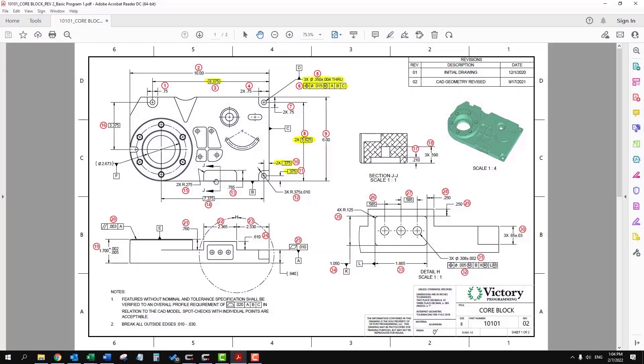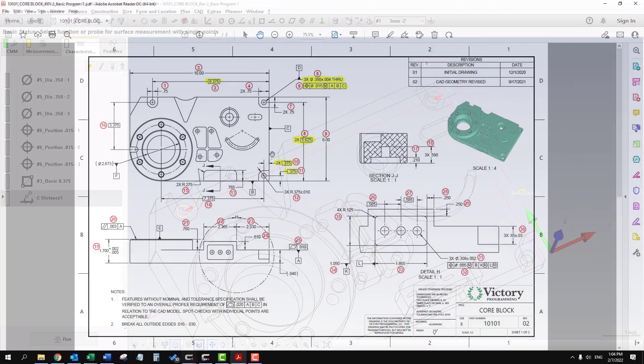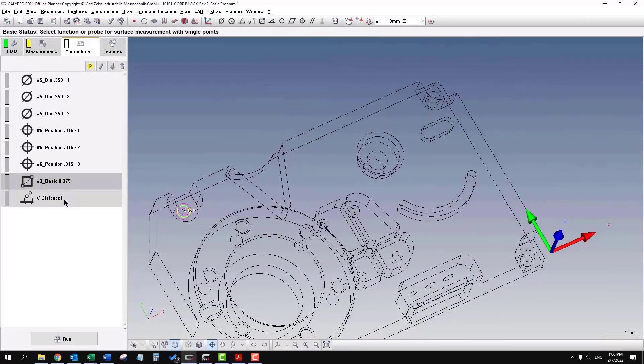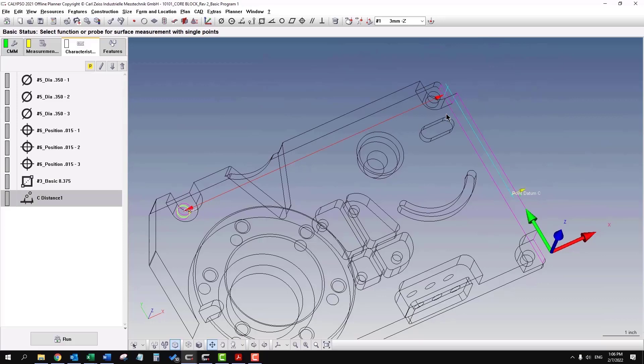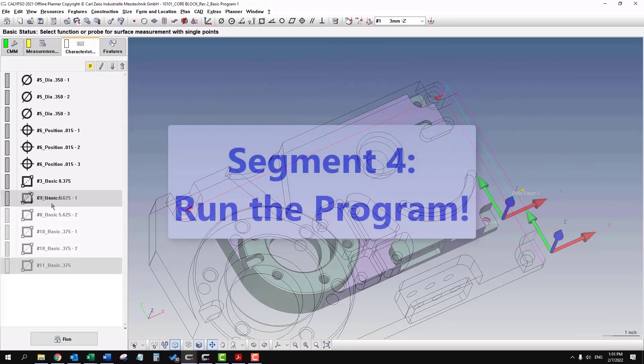Let's say we want to do dimension three, which is to the first hole from datum C on the right side, so you can easily tell which direction it's going when you're looking at the different dimensions.